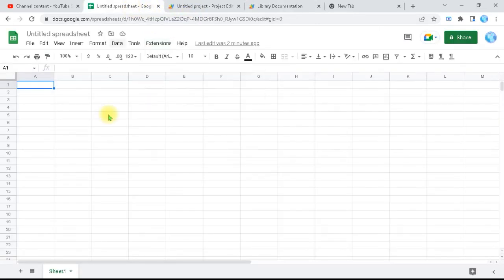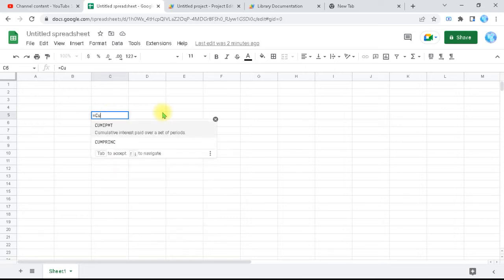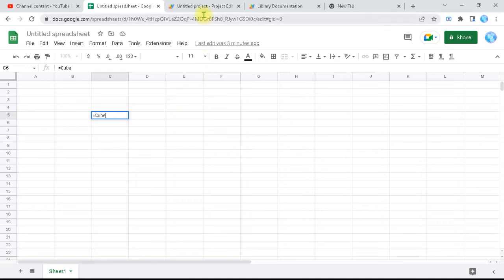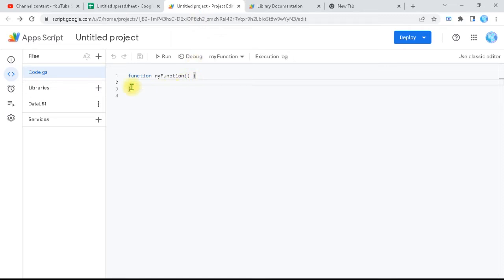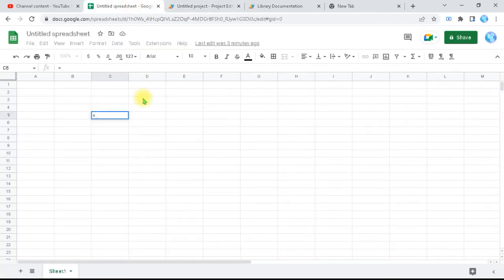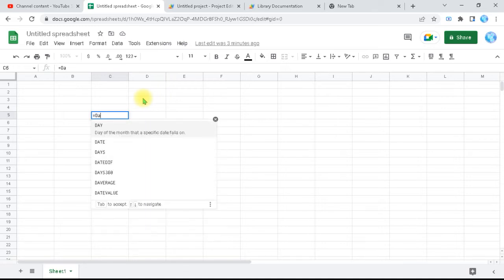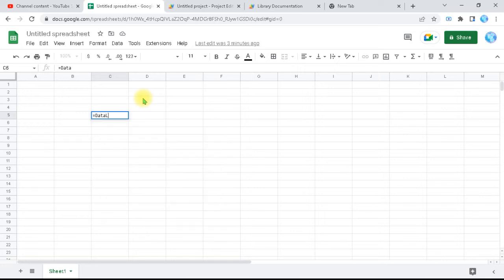After importing, what if I type =cube as I was doing previously? You'll find that =cube pops up nothing — this means we didn't import it the correct way, or perhaps I need to write the library name. I check the library name which is dataL51, and I call it with its name — like calling a class — so I need dataL51.cube. But it's still not popping up; it's not detected as a custom function.